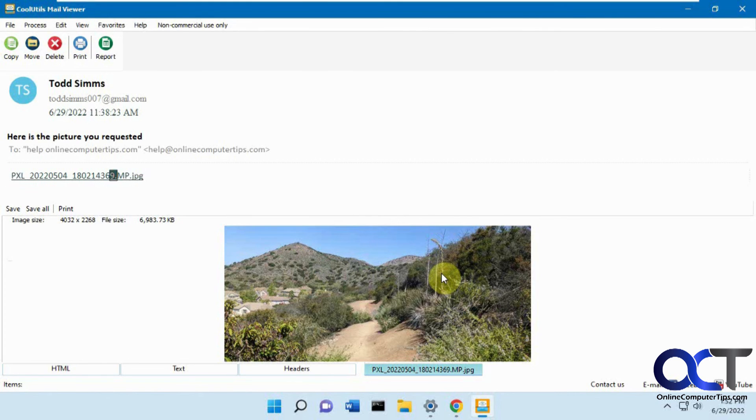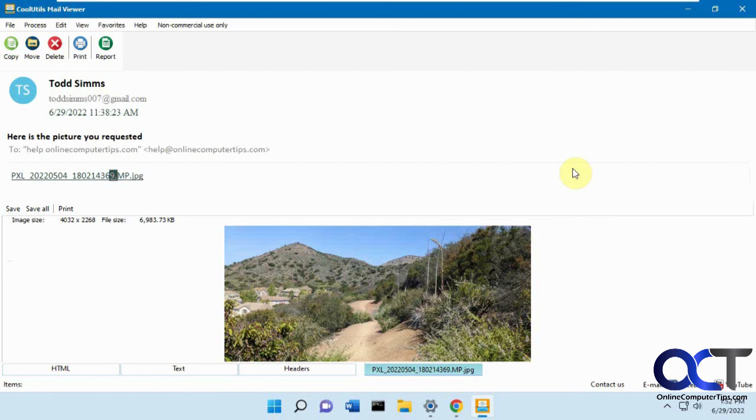Pretty cool, pretty simple and free, of course - that's the best part. So if you need any assistance opening these Outlook MSG files, you could give these two methods a shot. Thanks for watching and be sure to subscribe.